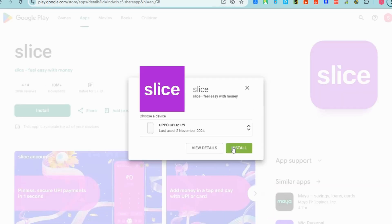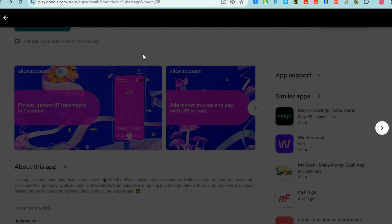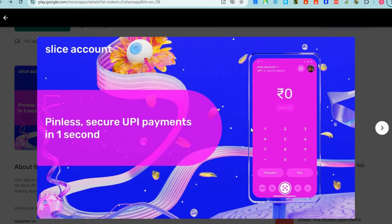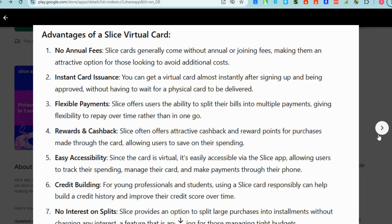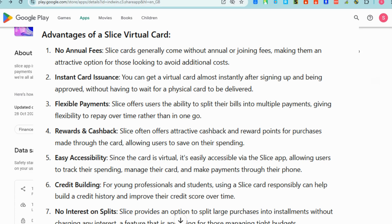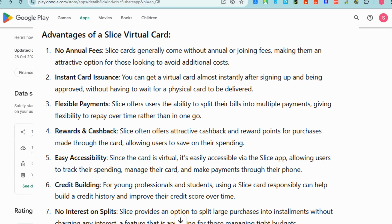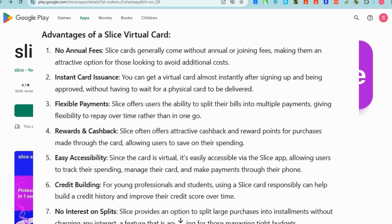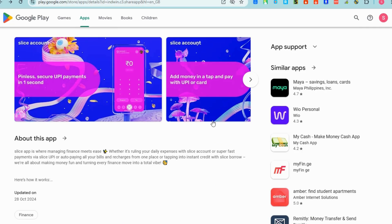Here are the advantages of using Slice virtual card: no annual fees, instant card issuance, flexible payments, rewards and cashback, easy accessibility, credit building, no interest on spends, and safe and secure.